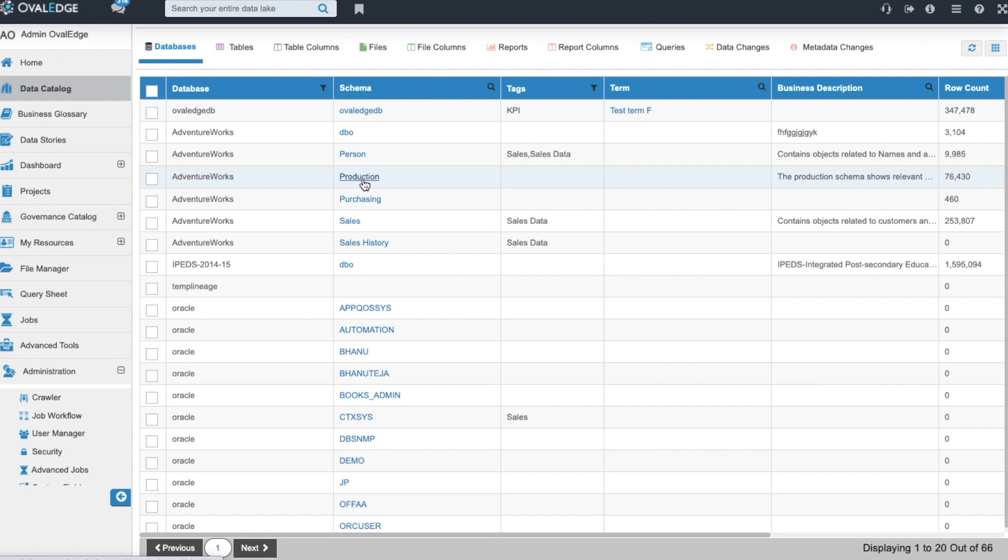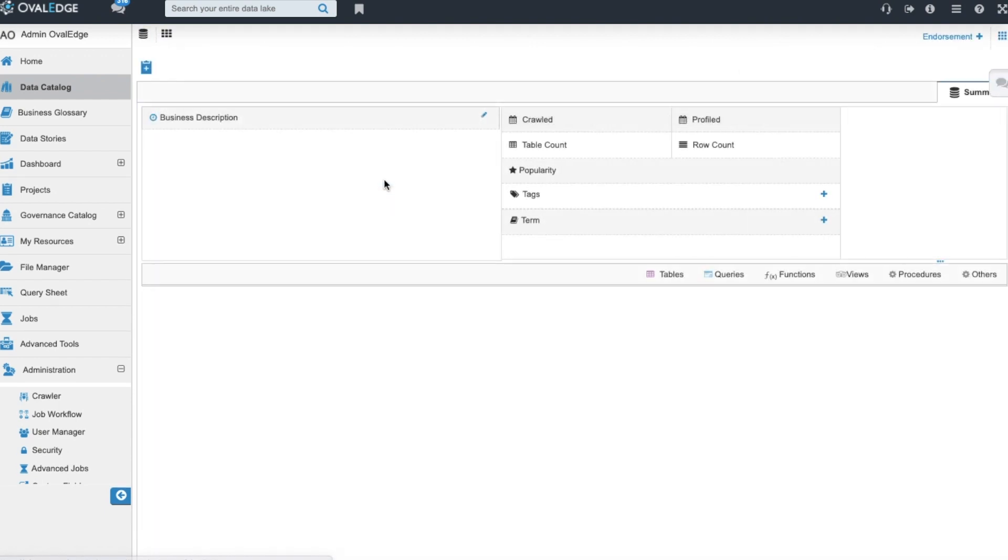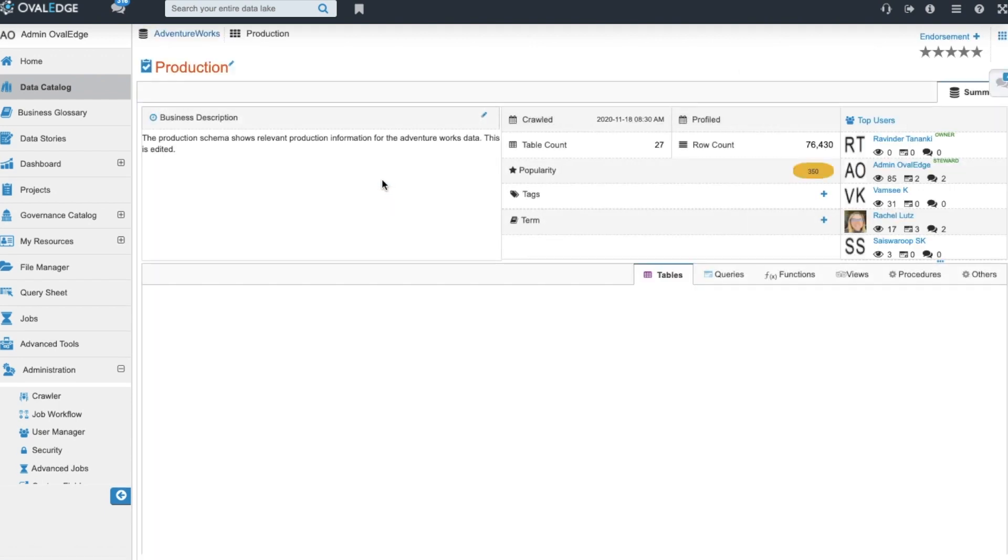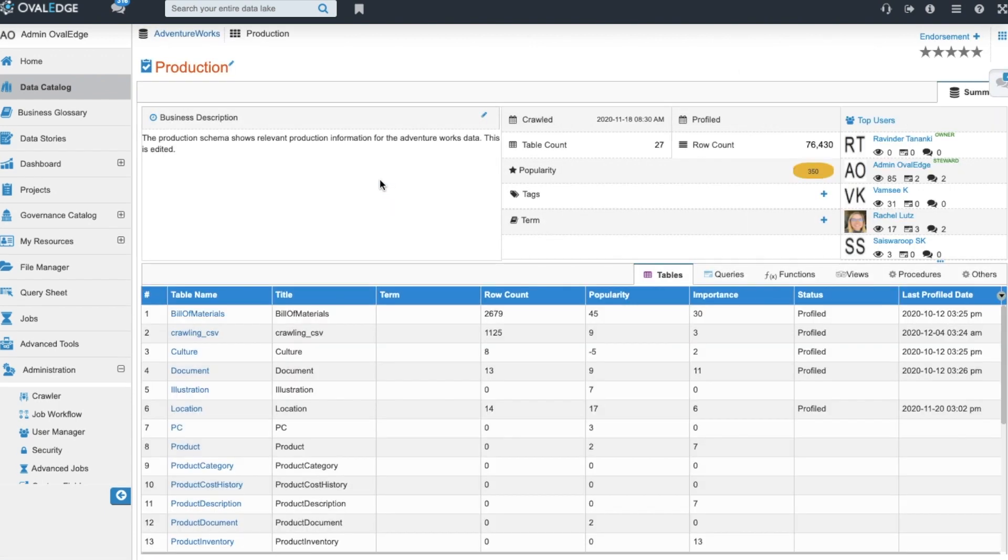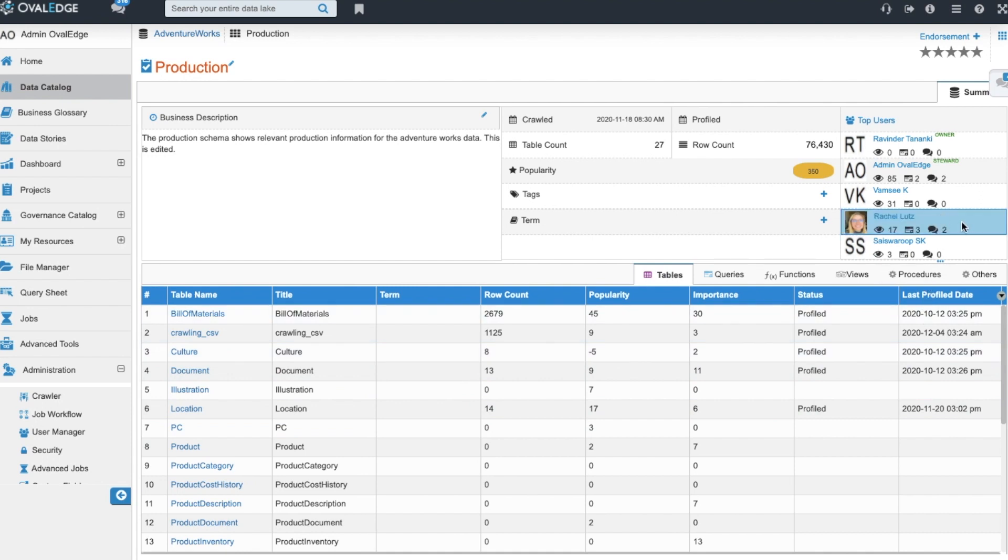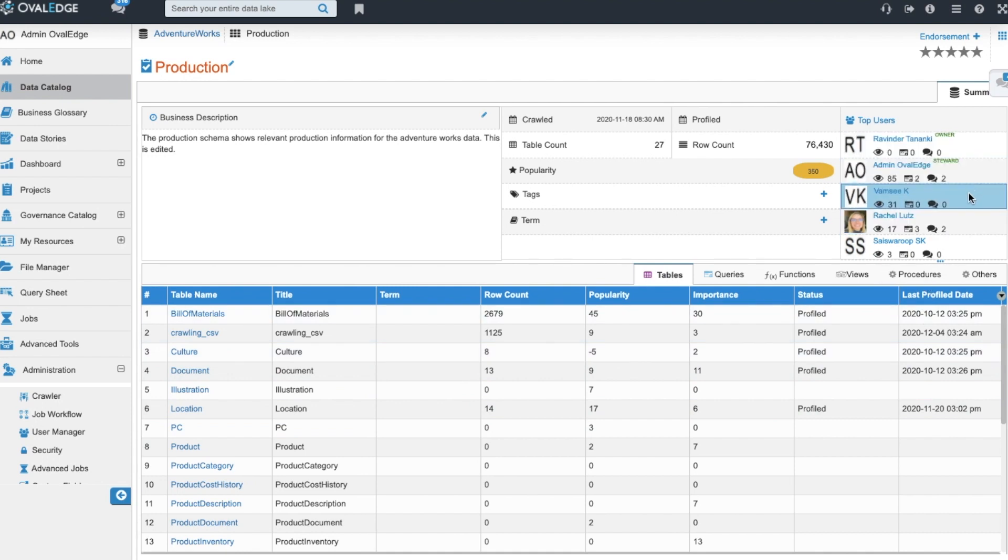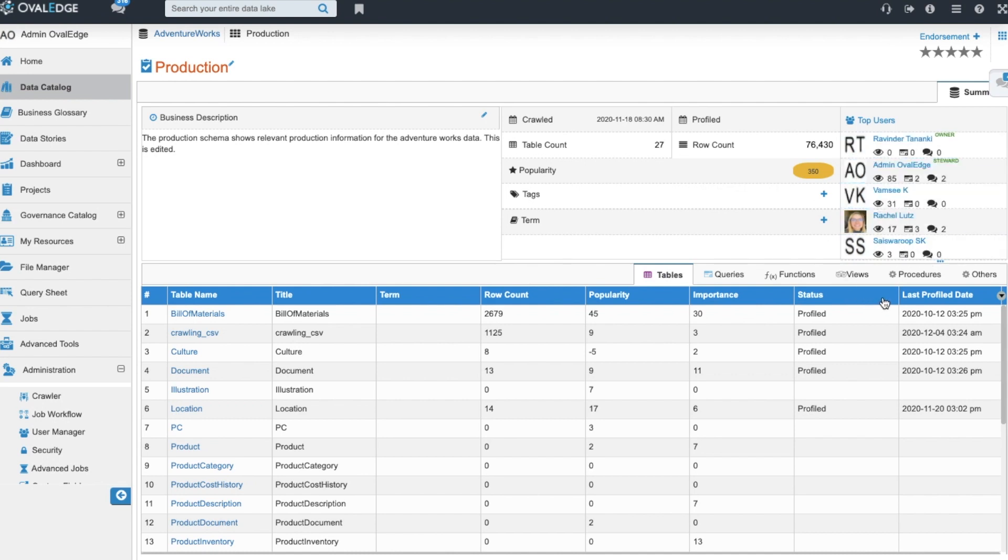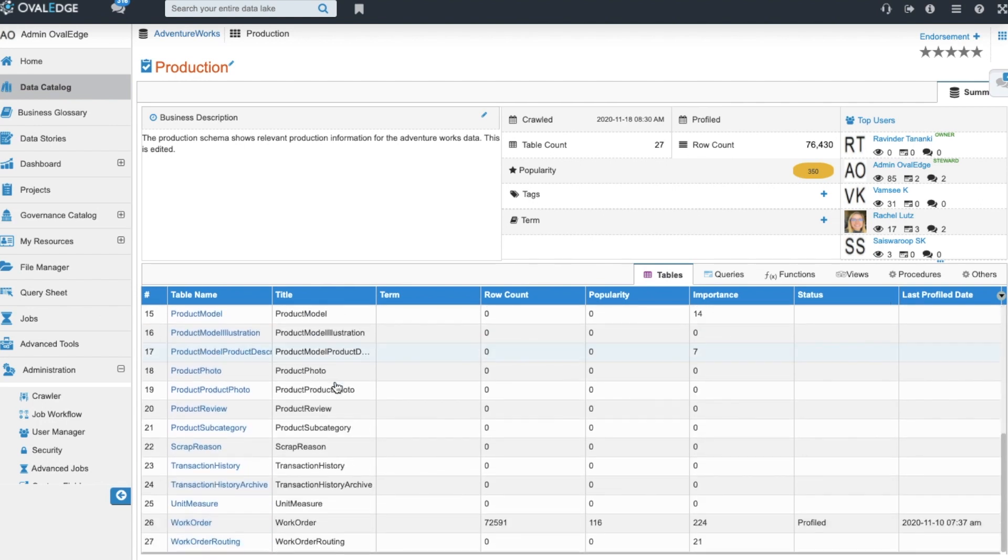When we move our way into the catalog, I'm going to come into this Adventure Works production schema. We come into this schema and we see information that's been brought in from the crawling and the profiling. You also can see the information for who the owner and steward is and other top users and you can see how they've been interacting with this information. Have they been viewing it, querying it, or commenting on it?